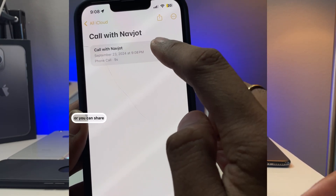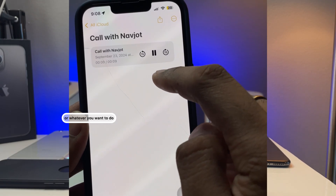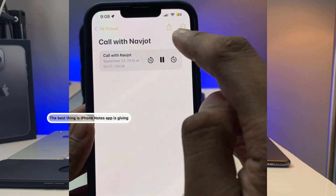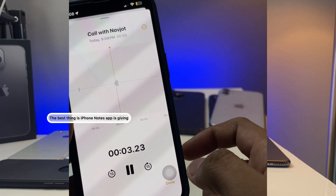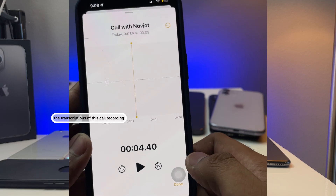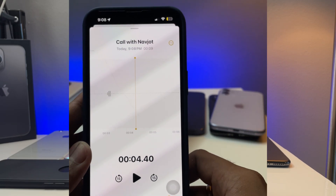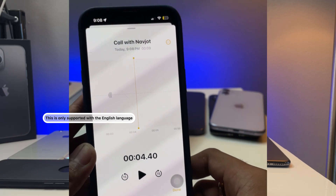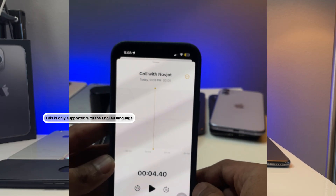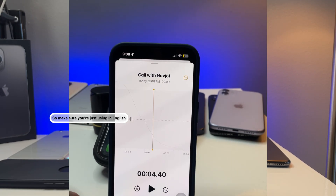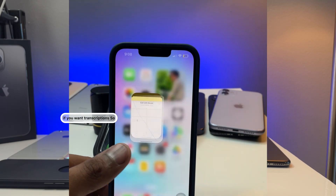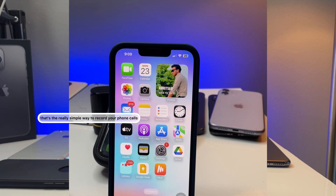You can listen to the call recording in the Notes app, share it, or whatever you want. The best thing is that the iPhone Notes app provides transcriptions of the call recording. This is only supported in English, so make sure you're using English if you want transcriptions.